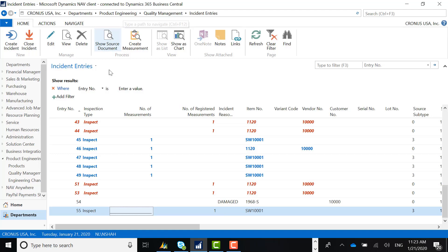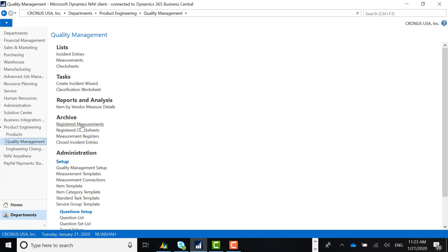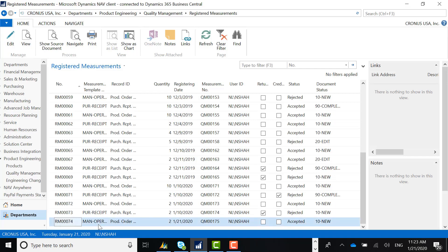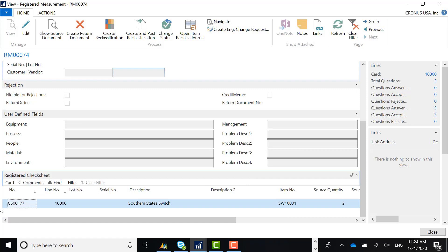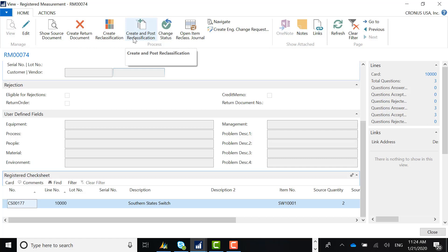Going to quality management and our registered measurements, RM0074 represents the registered measurement for measurement record QM00175, and it shows as accepted. Going into the record, everything looks good — I can also review the check sheet that was processed for this registered measurement. It tells me there are a total of three questions and all three were accepted. If we ever get a rejected registered measurement, the options available include creating a return document if it came from a purchase receipt, creating a reclassification journal to move inventory to another location, or scrapping the inventory directly out of the system.